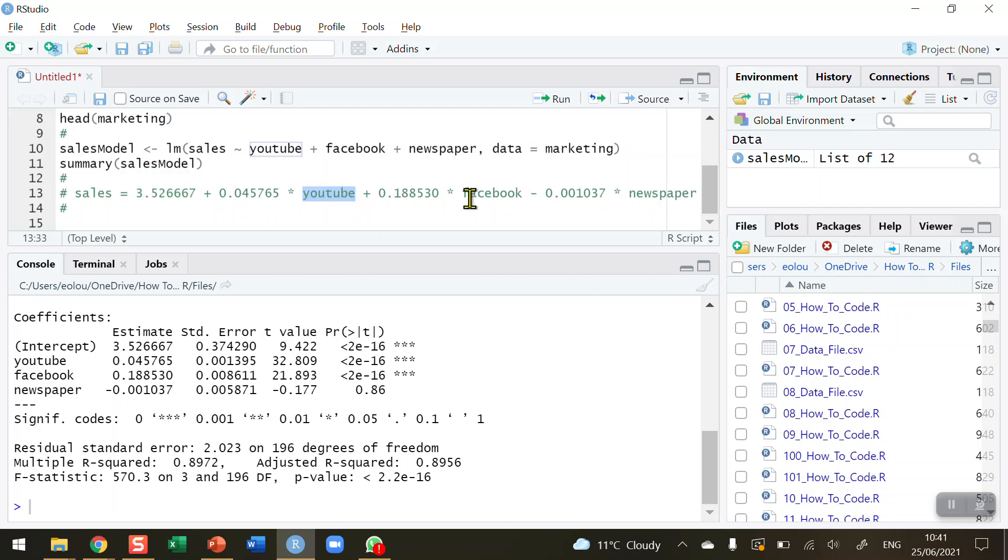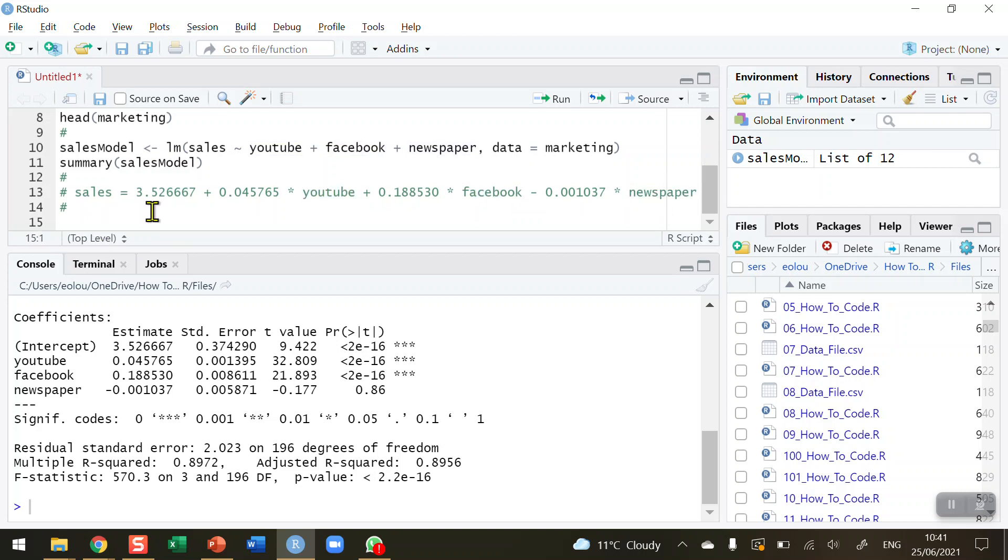The sales, the dependent variable, is equal to 3.52—I've written the numbers out longhand. You could reduce these to two or three decimal places. Then we've got each of the next three lines: the YouTube coefficient, the Facebook coefficient, and the newspaper coefficient, and add those into the formula. Then I can add in my predicted values for YouTube, Facebook, and newspaper to make a sales prediction. First, I'm going to do it the manual way. I'm going to set a value for YouTube of 100.